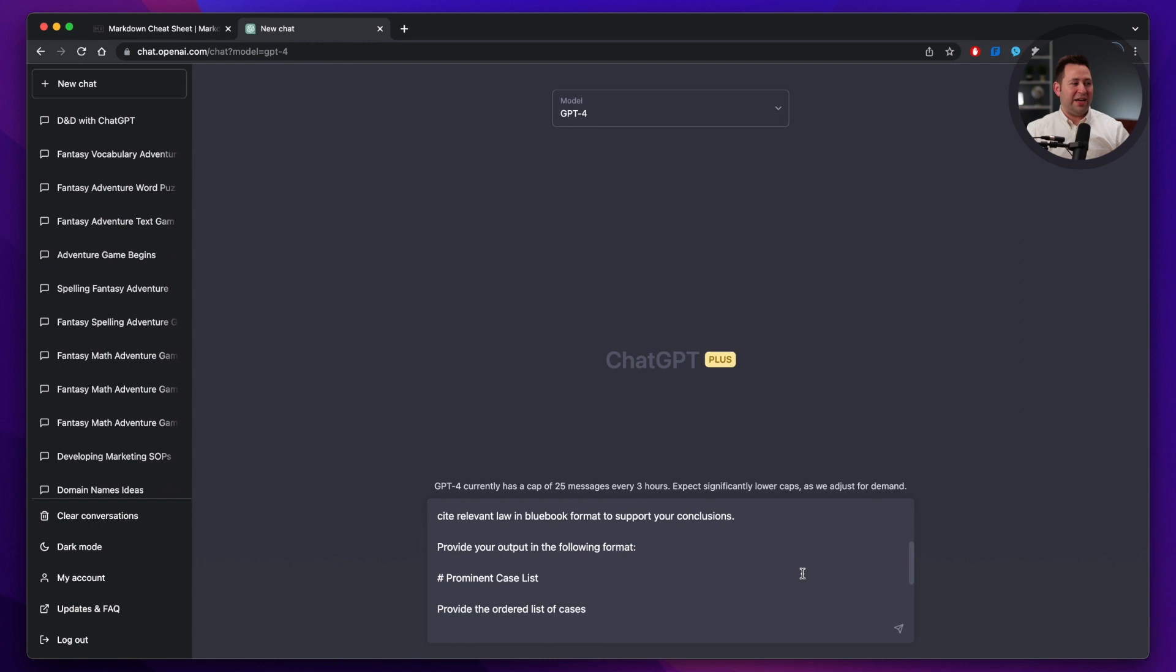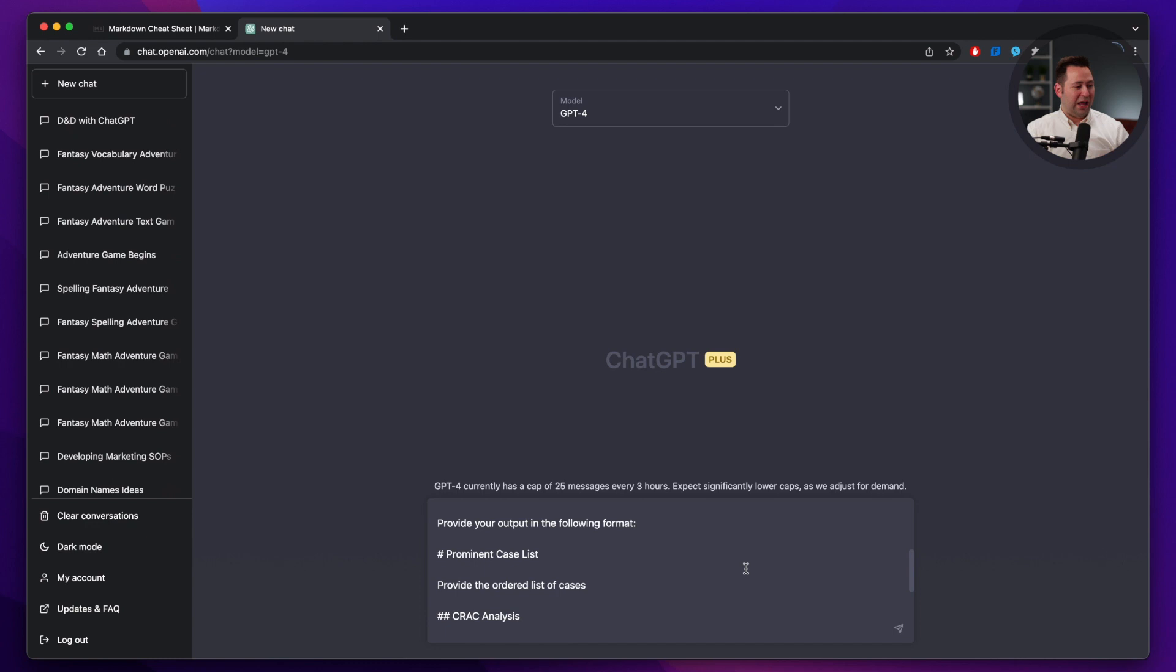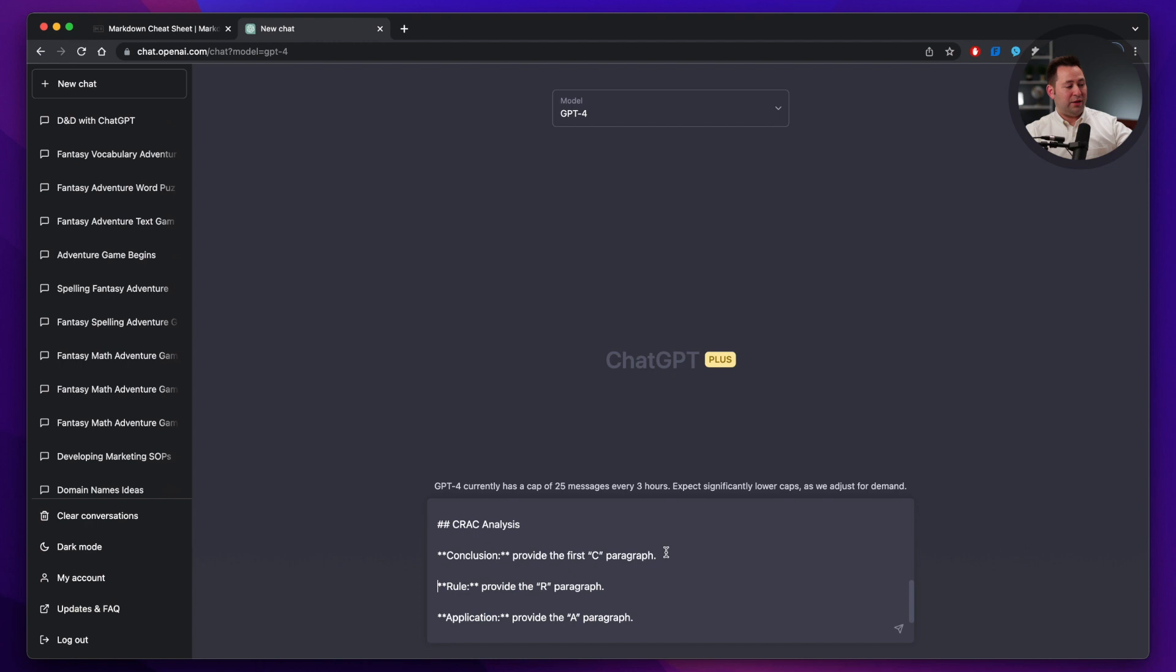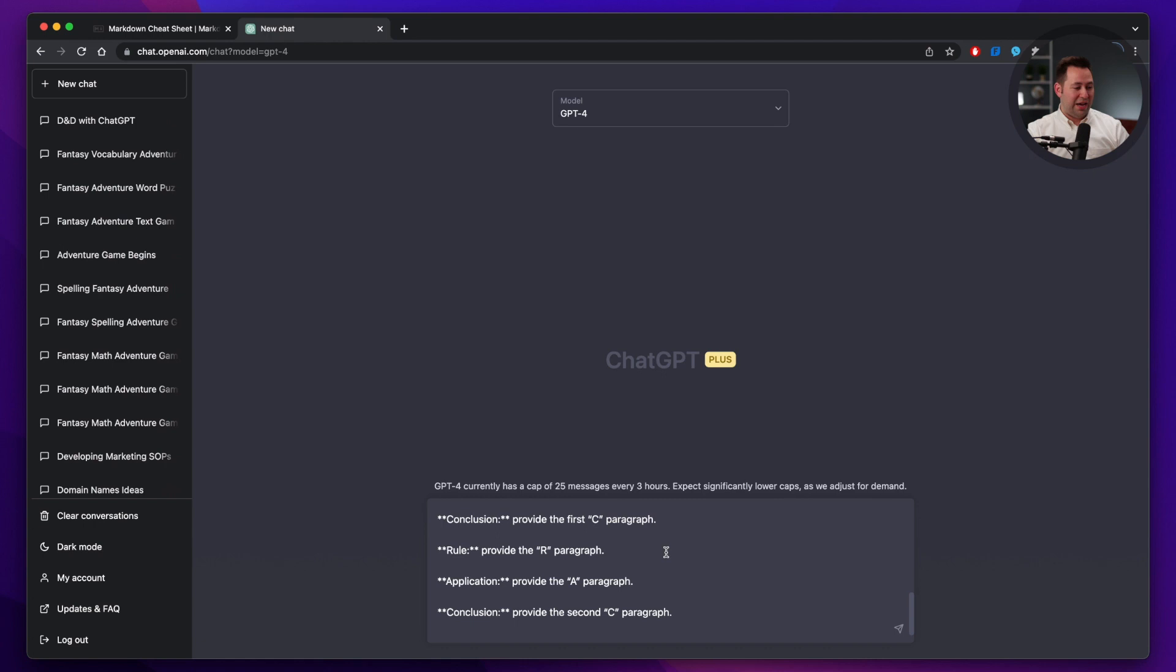I've seen better results with GPT-4 versus 3.5, and training ChatGPT to correctly cite law in Blue Book format has been a little challenging, but most of the time we can get it to work. Then I finally ask it, provide your output in the following format. I intentionally use two different heading styles here because I want you to see that it is responding to the prompt in exactly the precise way that we're asking it to. It's going to spit out this prominent case list in heading 1, which should make it larger than when it spits out C-RAC analysis. Then it should provide the ordered list of cases, and then provide conclusion rule application conclusion in bold, just like we've told it to.